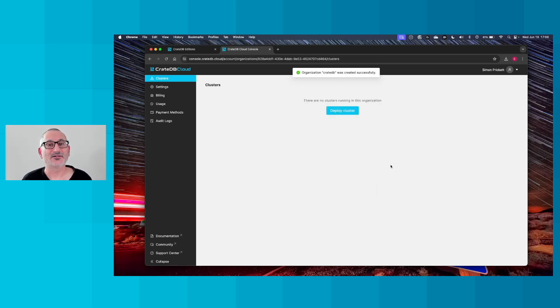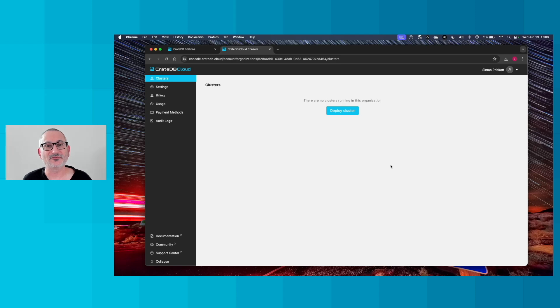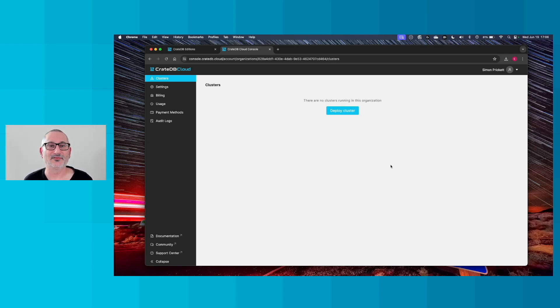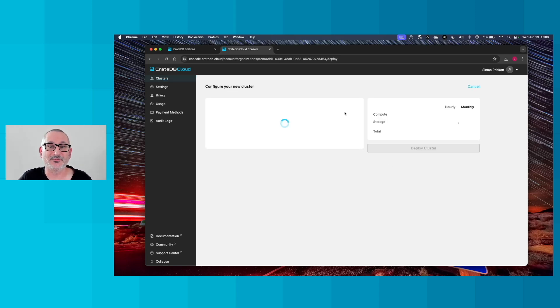So as you can see, that's happened. We've now created an organization. It's like a holding container for clusters, and there are no clusters in it at the moment. So the next thing we want to do is go ahead and deploy a cluster. So we'll click the button there.